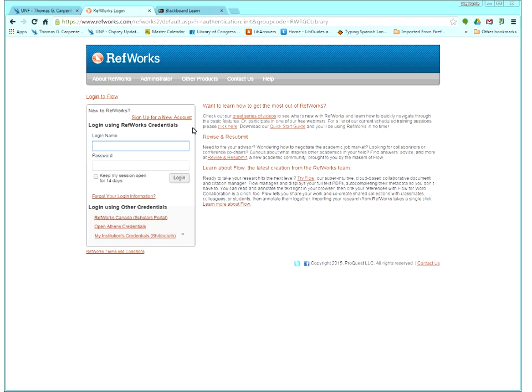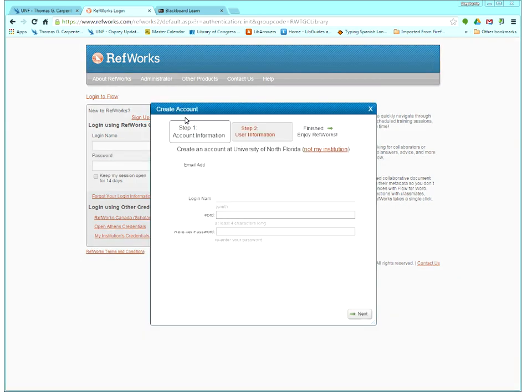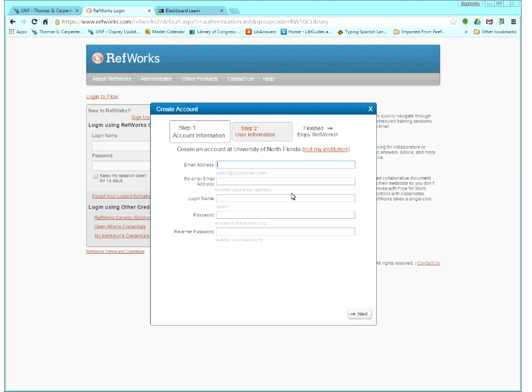So I'll give people a second. Once you get here to the RefWorks login page, if you already have an account, you can go ahead and log in. If not and you want to create one, the sign up for a new account is orange right here. I'll just go ahead and click it so you can see what happens. This is a really short sign up form. You do need your email address, but as I said, it doesn't have to be your UNF one. It can be whatever you want. Make your password whatever you like, something easy to remember. There is a way to recover your password, so don't freak out if you forget.